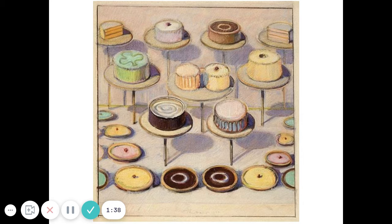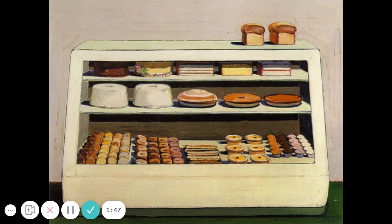Thiebaud is known for using a lot of paint, meaning that he really piles it onto the canvas so that it looks almost like real icing. Here's another sort of bakery shop display.